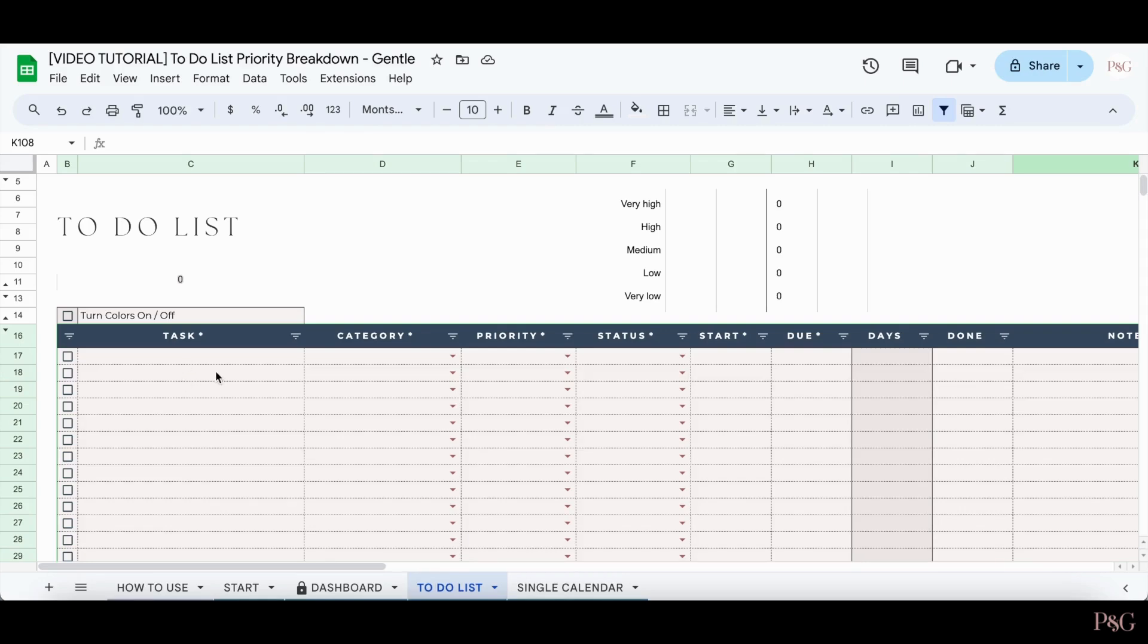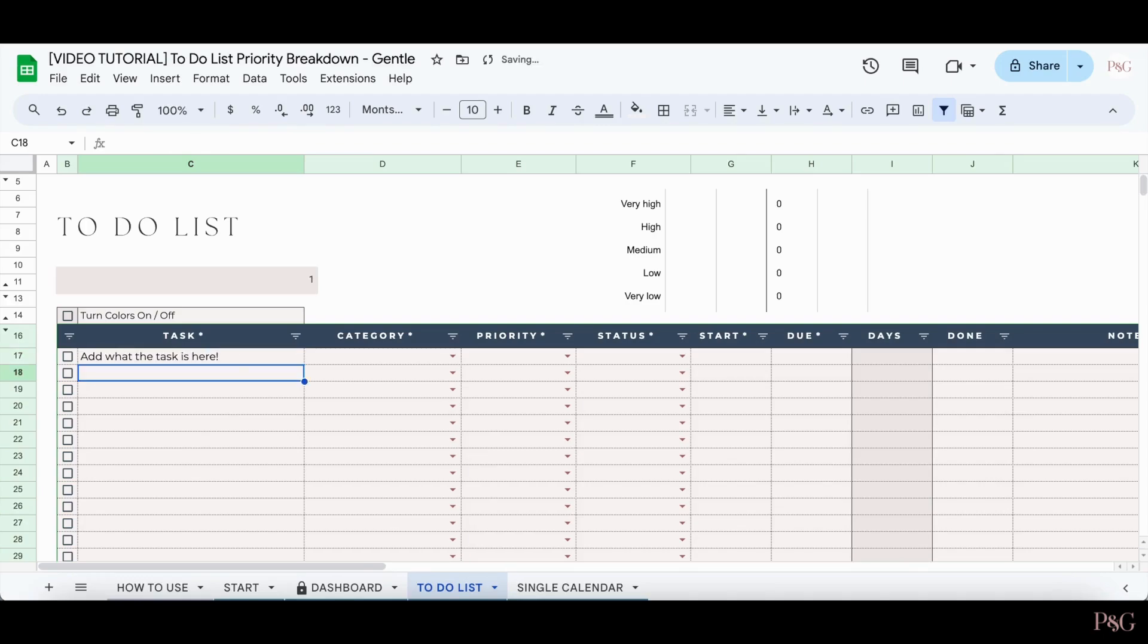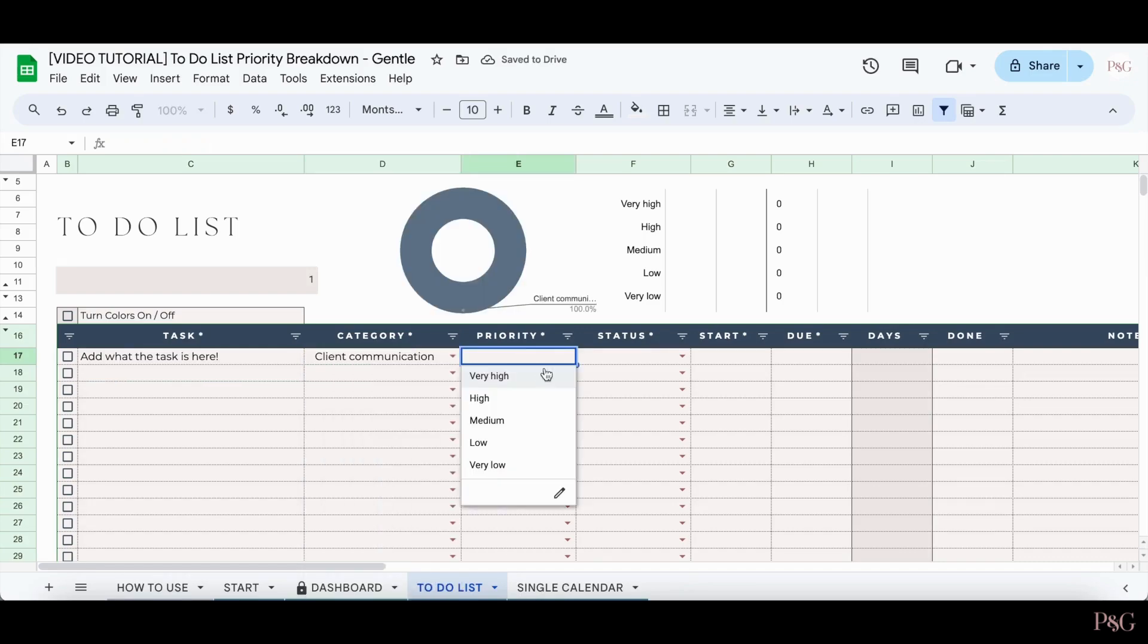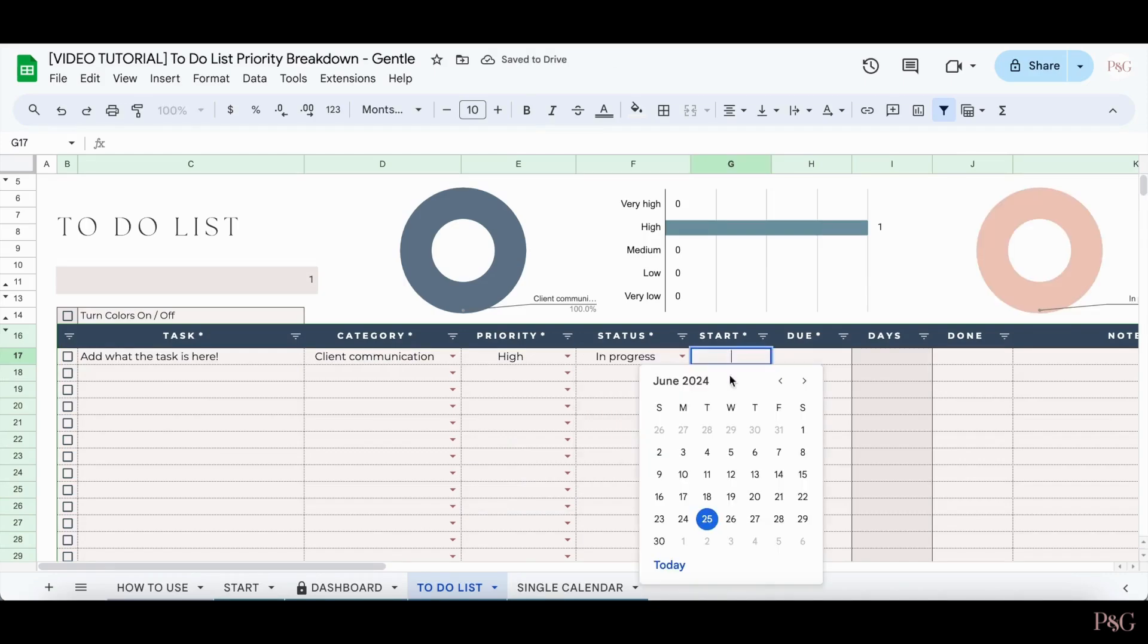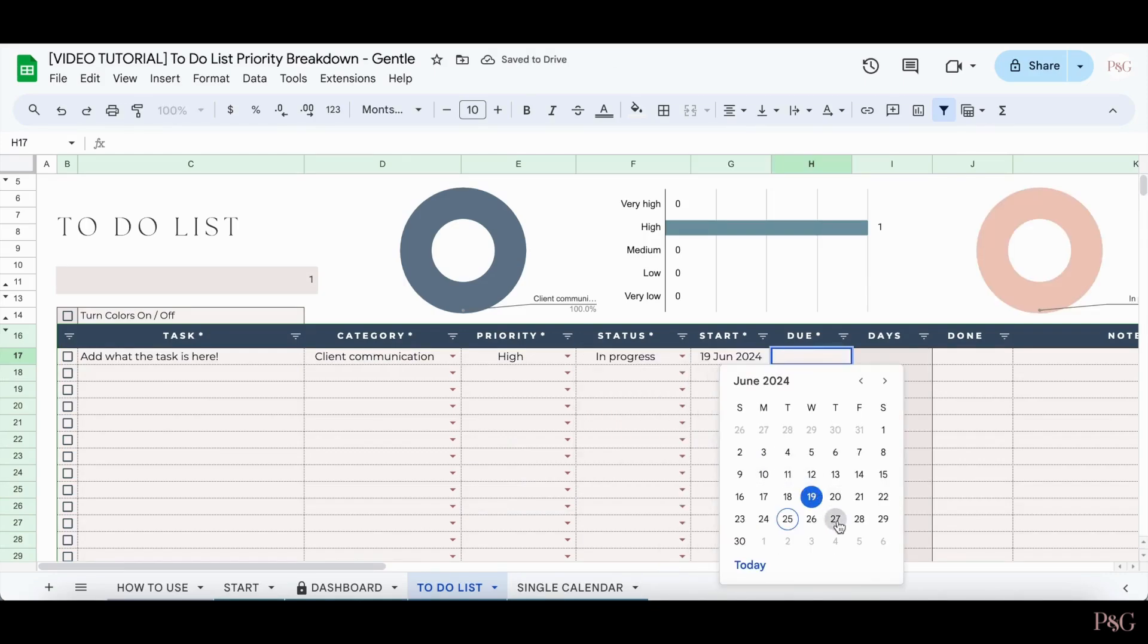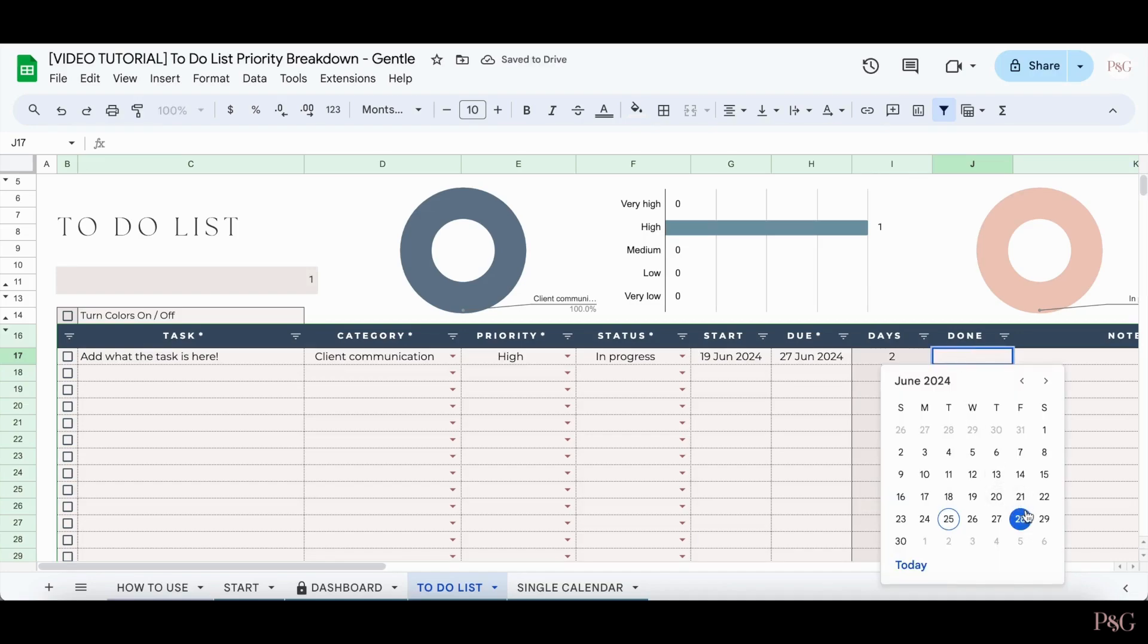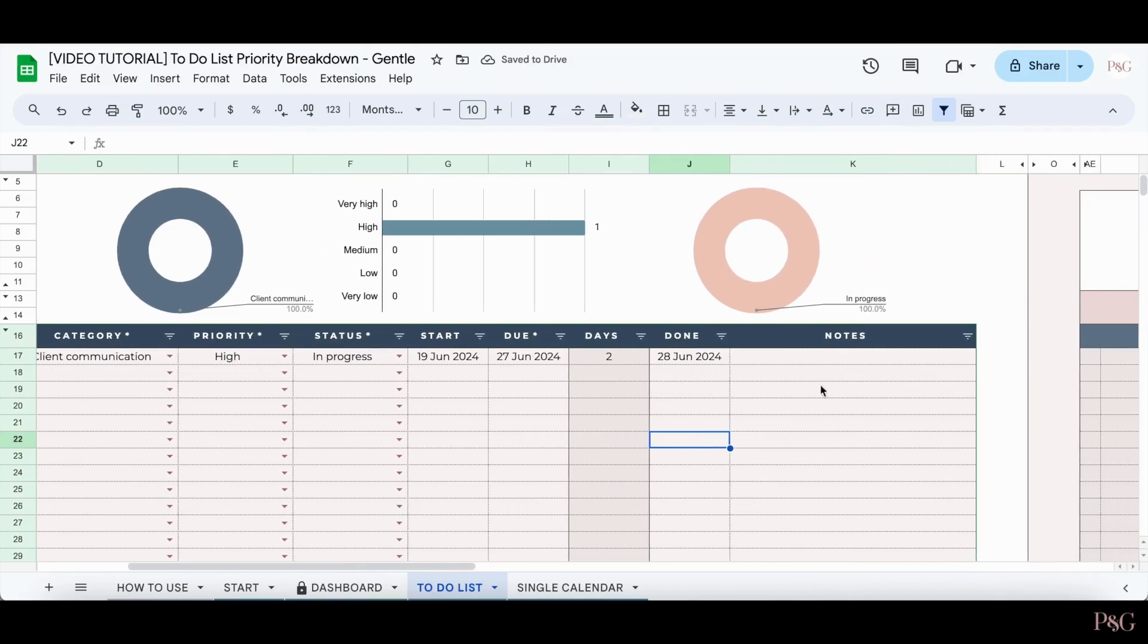To add in a task, you can first add in a task description. You can then select a category from the drop-down, a priority, a status option, a start date, and a due date. You can also add in an end date when it was completed. Then lastly, you can add in any notes over here.